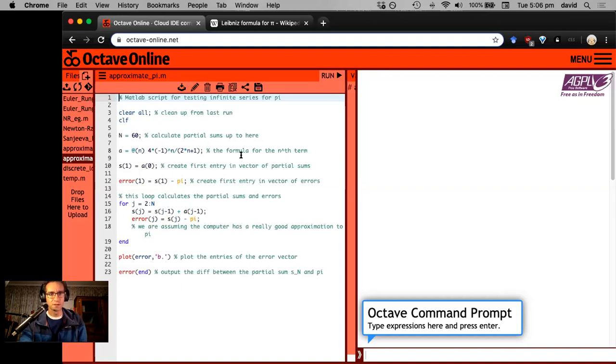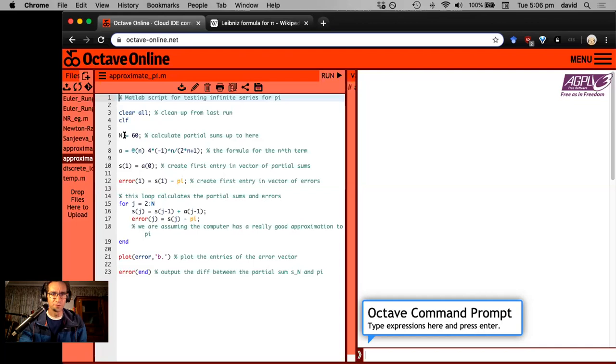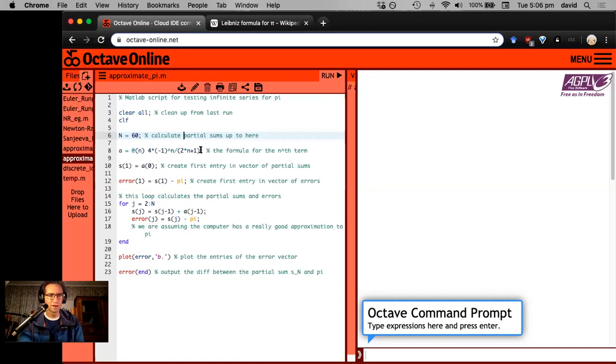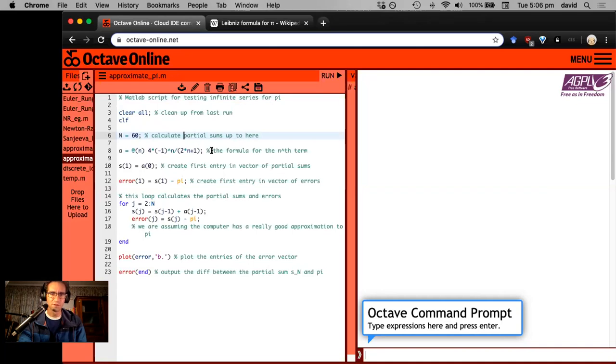So the same deal, we have a bunch of commented code. The number of partial sums, I want to work up to the partial sum s60 here. Just to start with, this is a formula for the nth term in the infinite series for pi. I'm going to have a look at that in a little bit more detail.